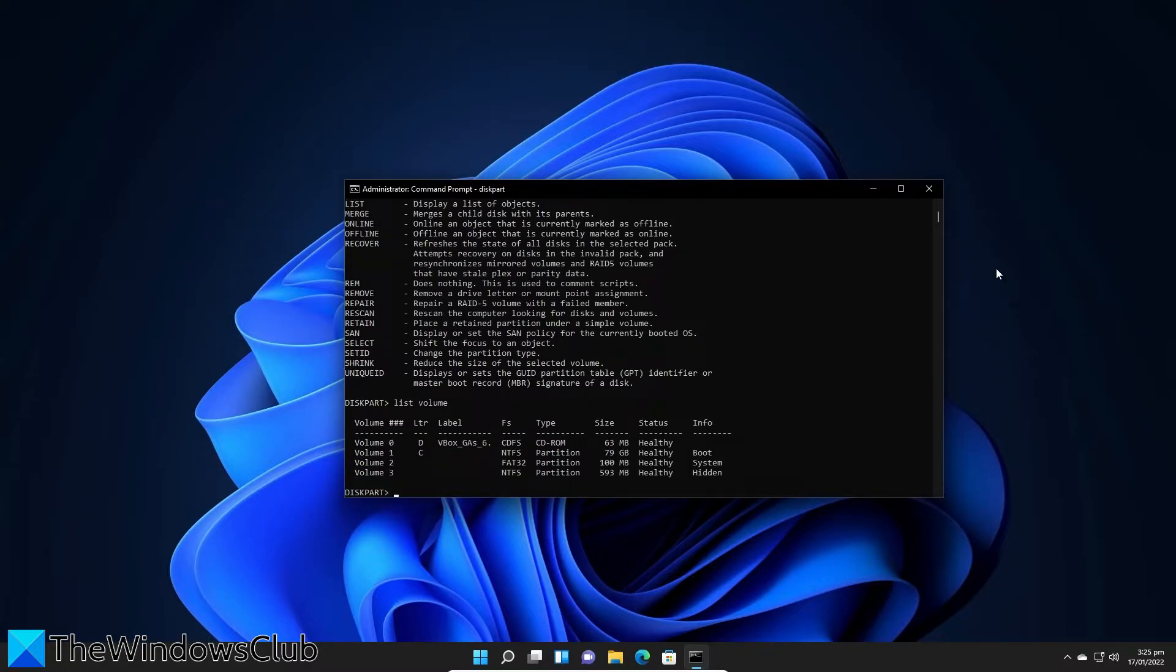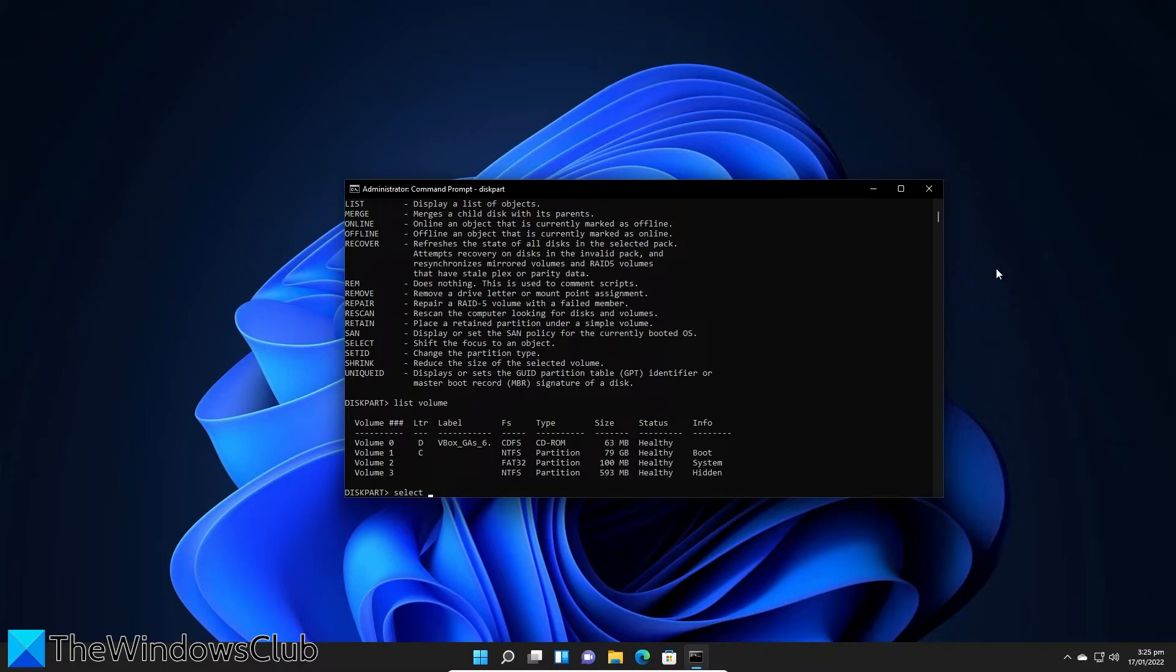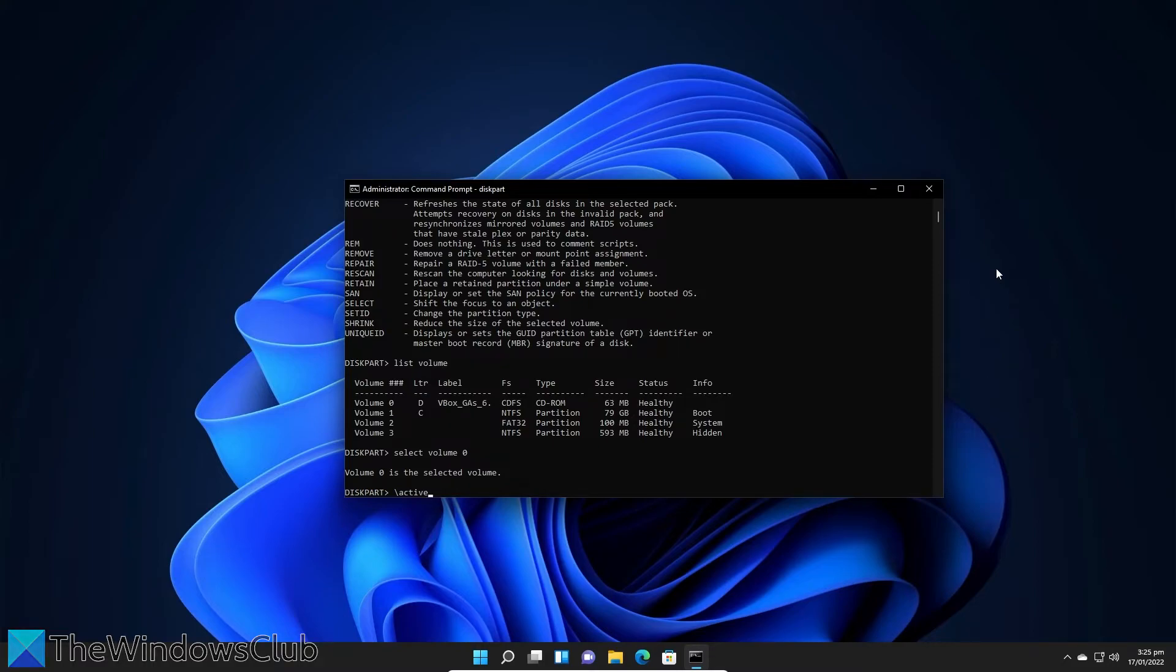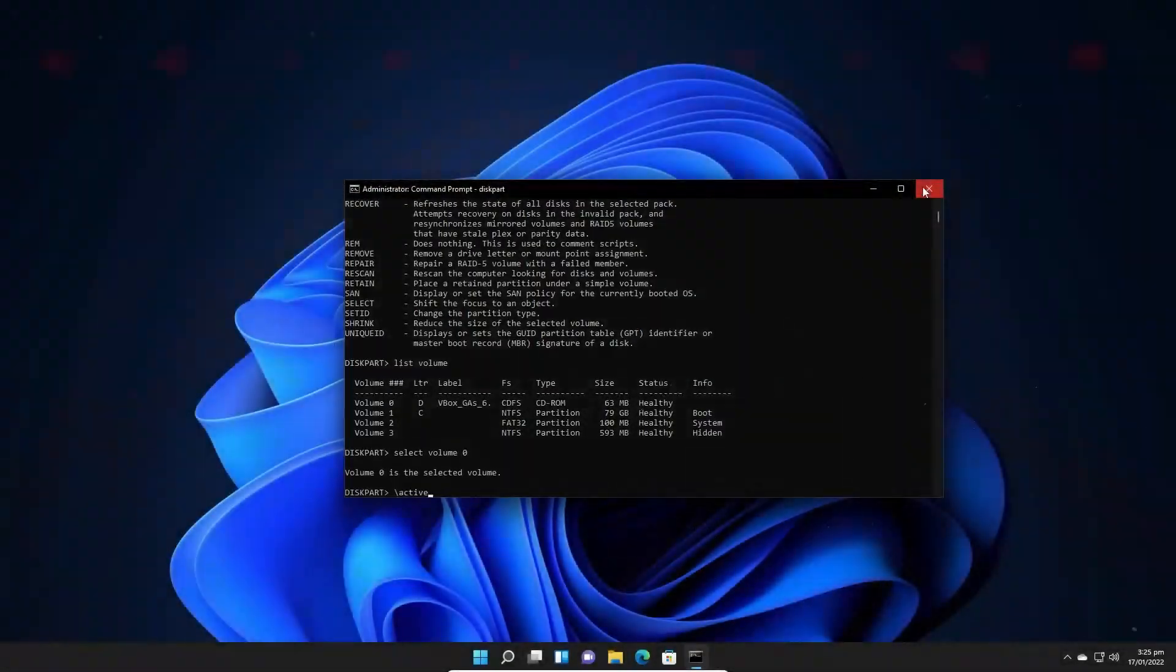Select the volume that has Windows installed. Type in active, then exit, restart the computer, and see if this fixes the problem.